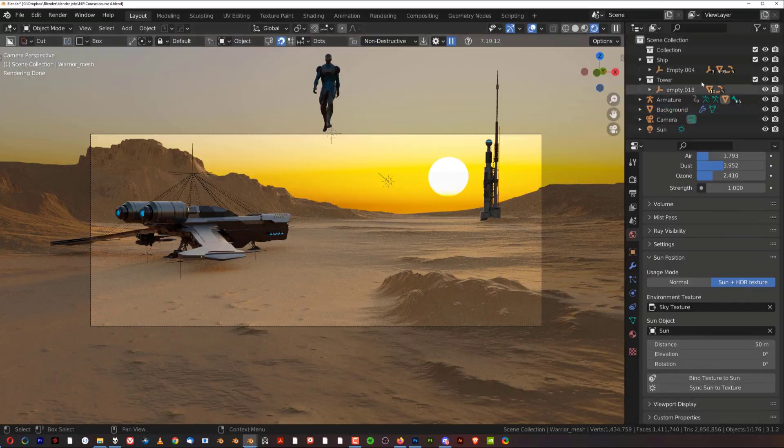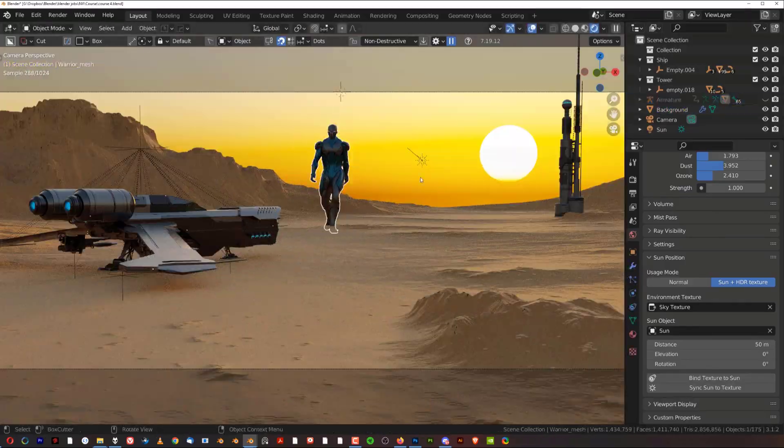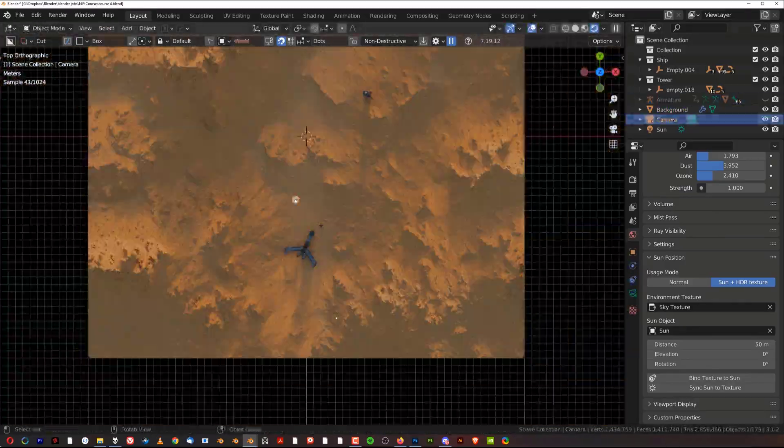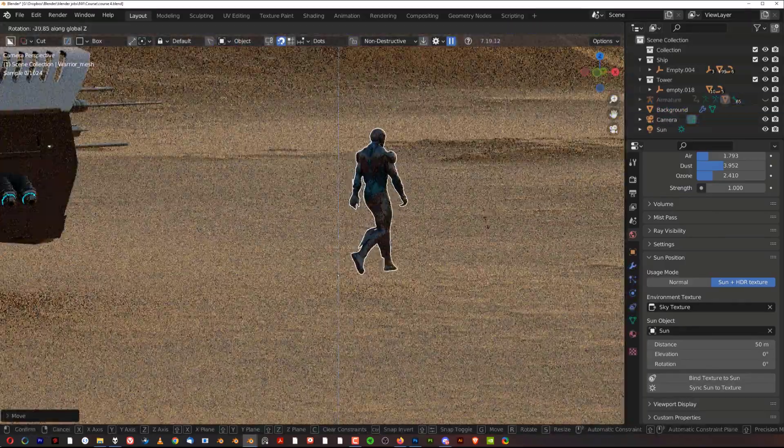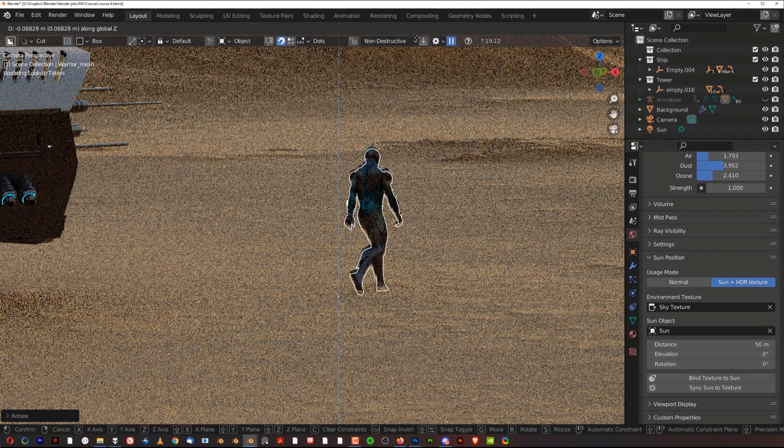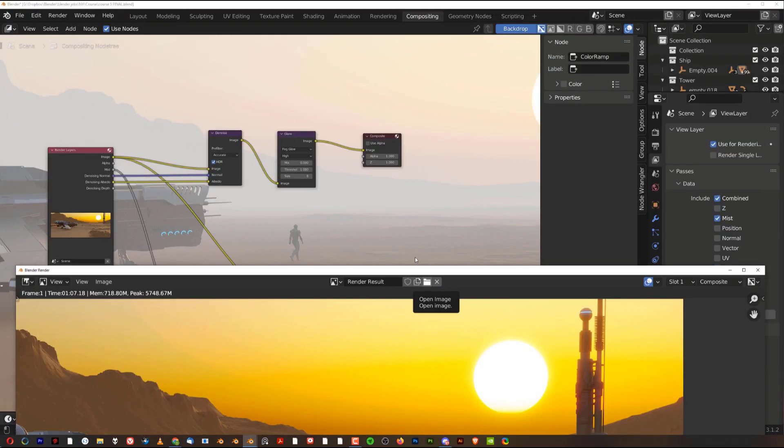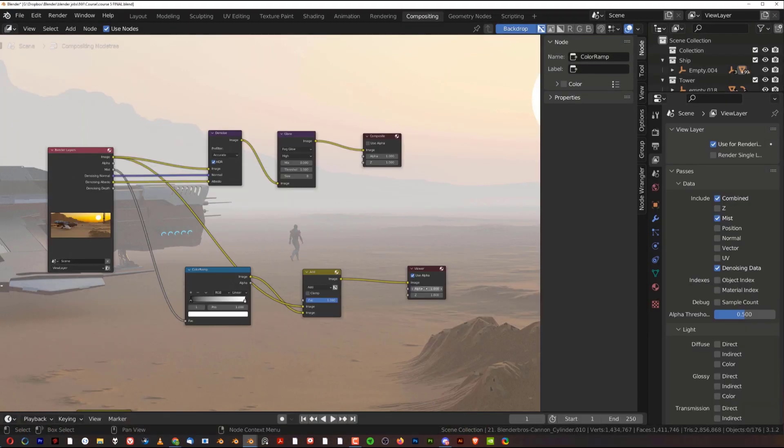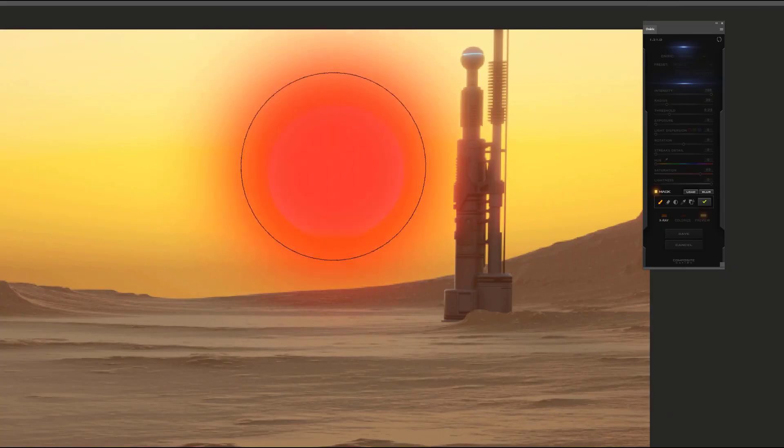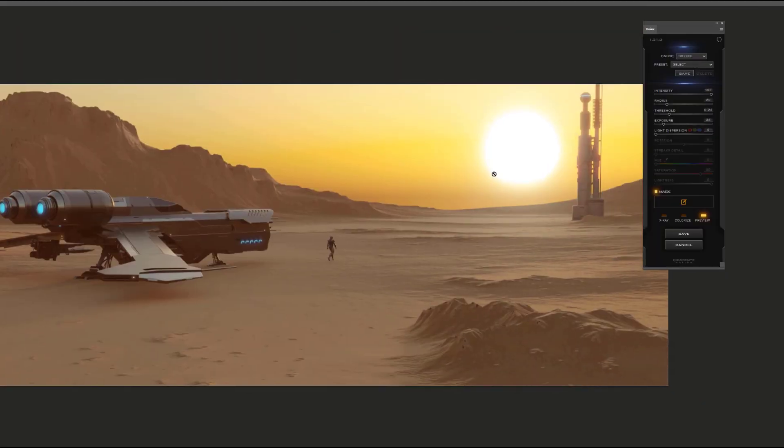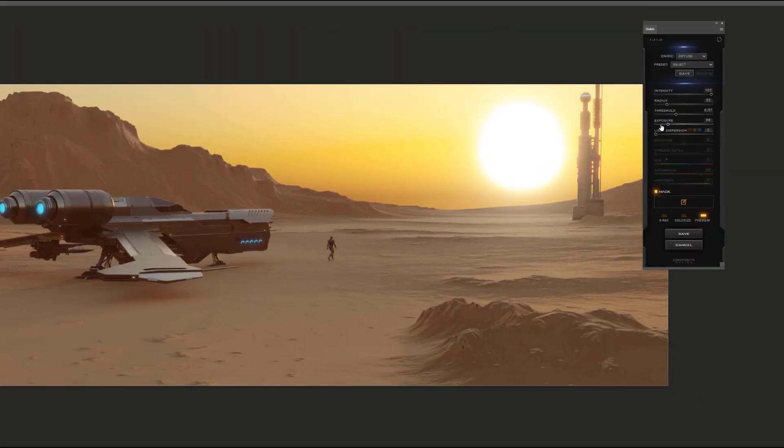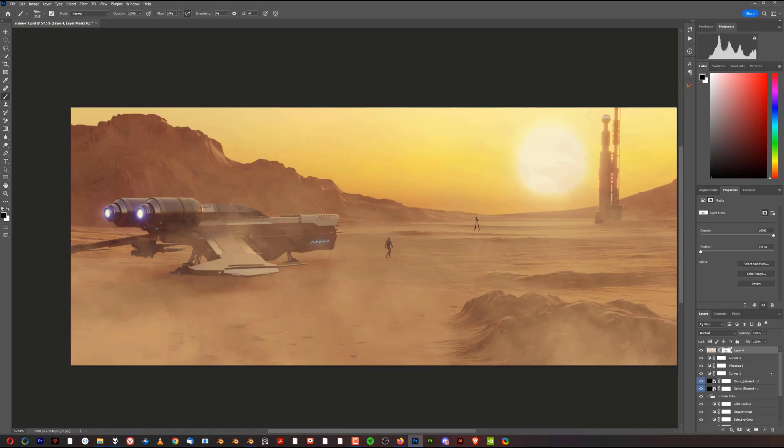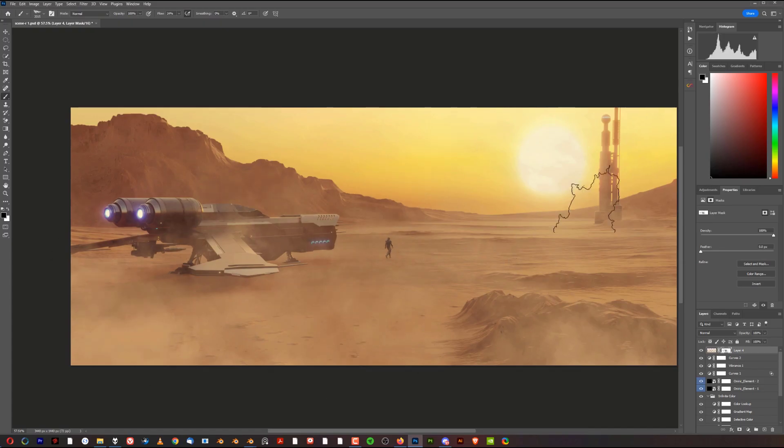We said yes, so we went ahead and created a four-part tutorial on environment creation in Blender. It's fantastic. It will teach you composition skills, compositing skills, camera work, lighting in Blender - environment creation step by step in four parts.